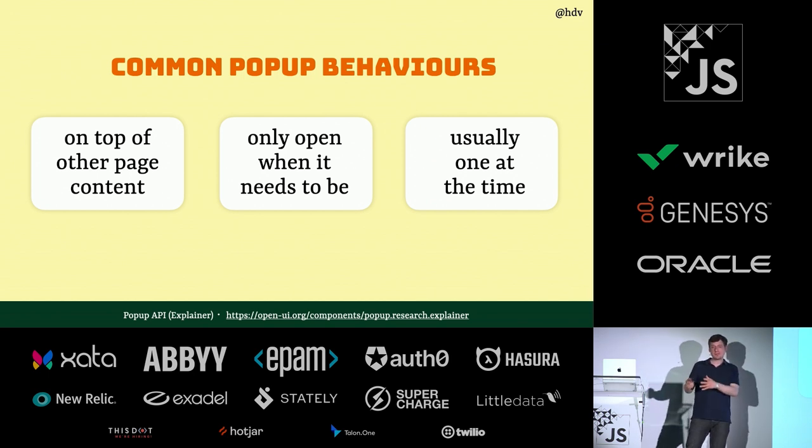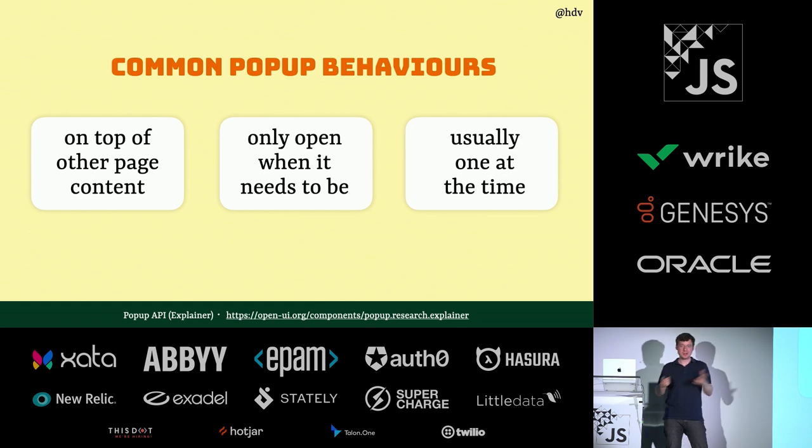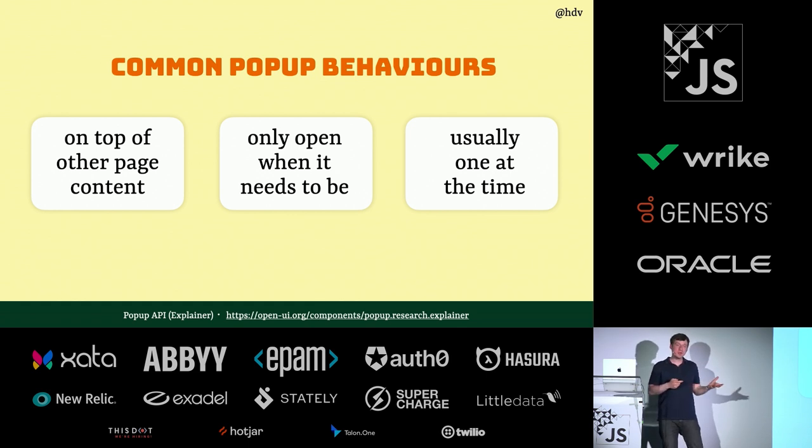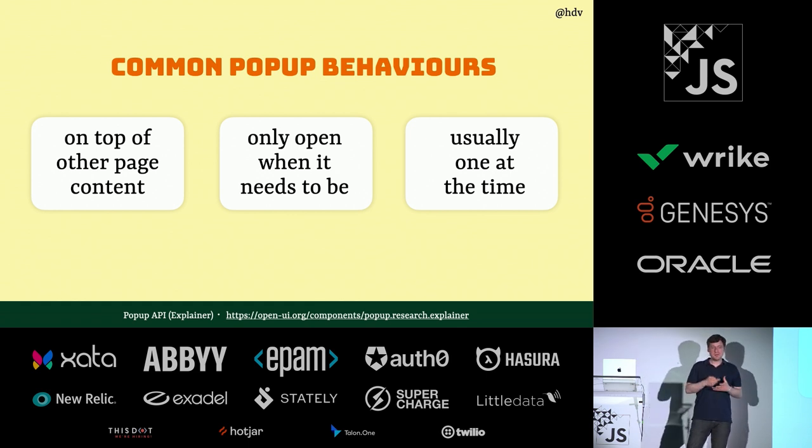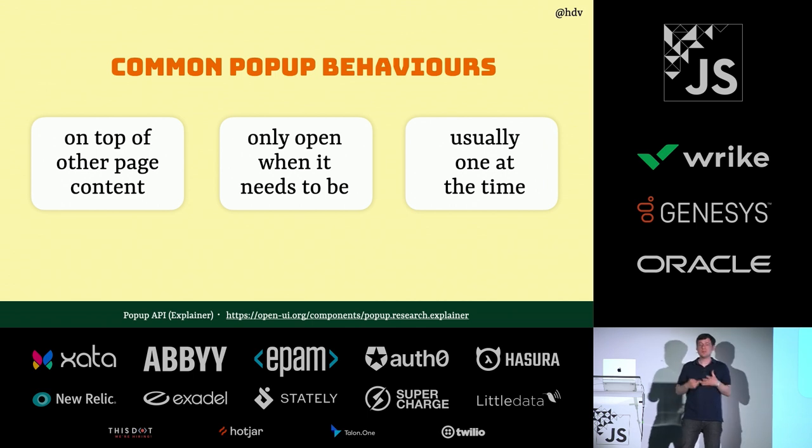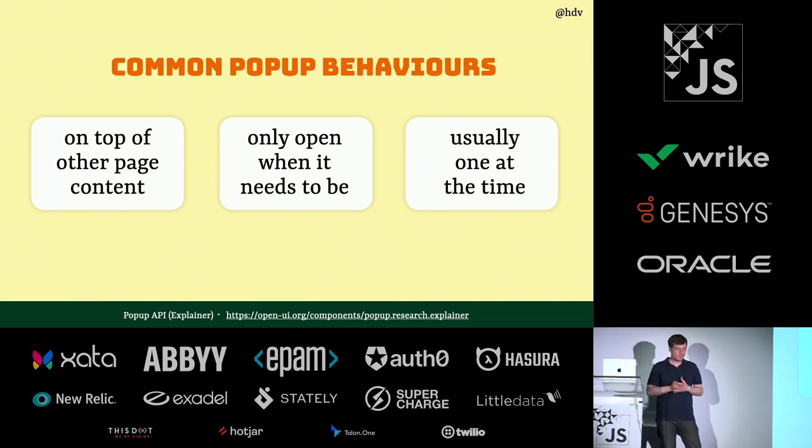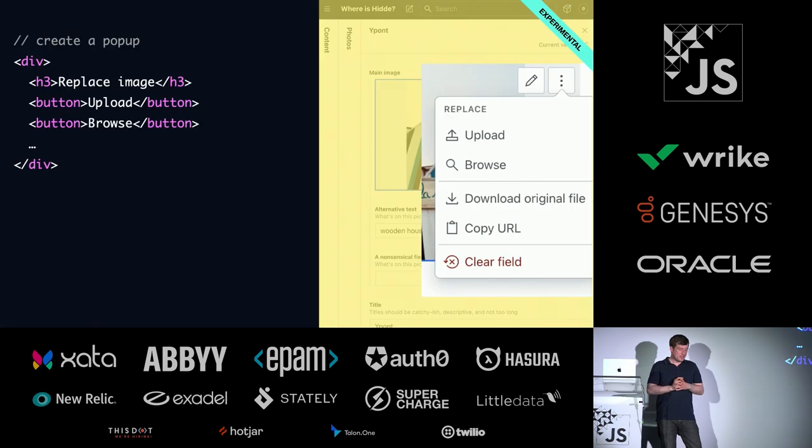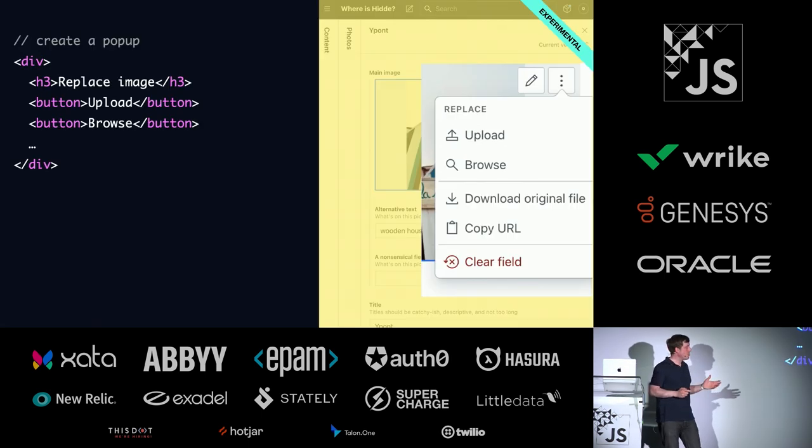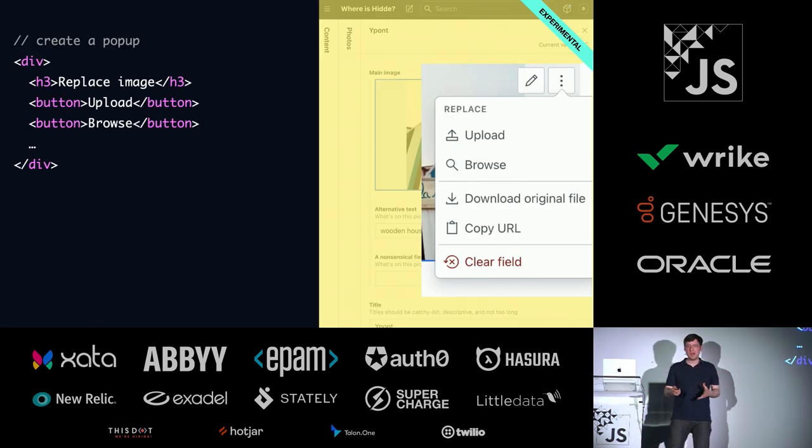It's only open when it needs to be. When you click the button to open it, it's open, and then you close it again. And it's usually one at a time. There's also some discussions around dismissing this automatically when you click outside of your pop-up.